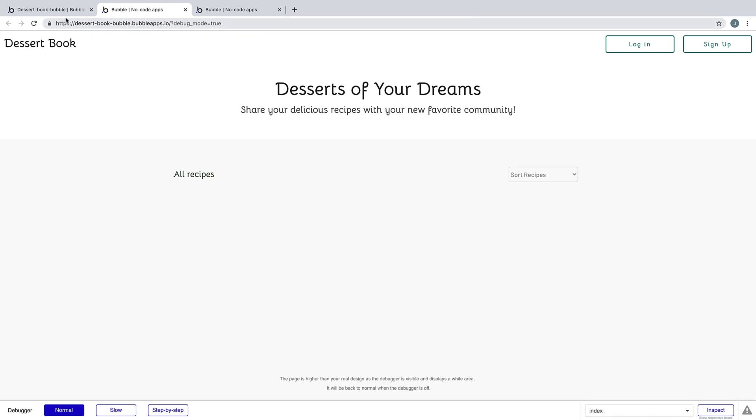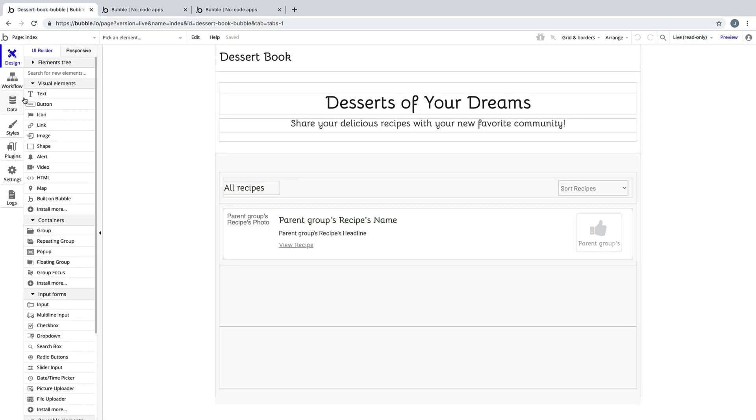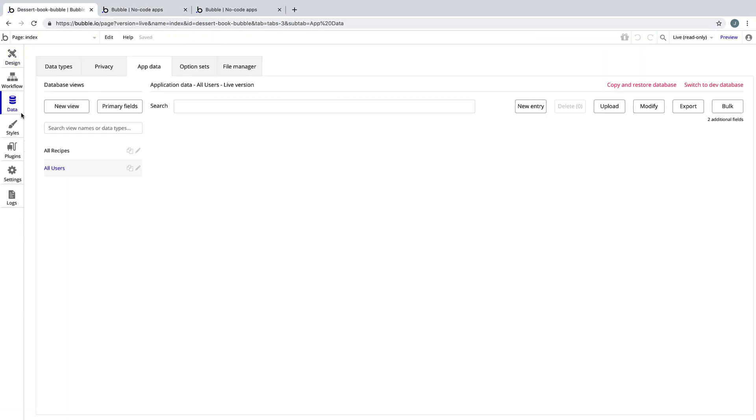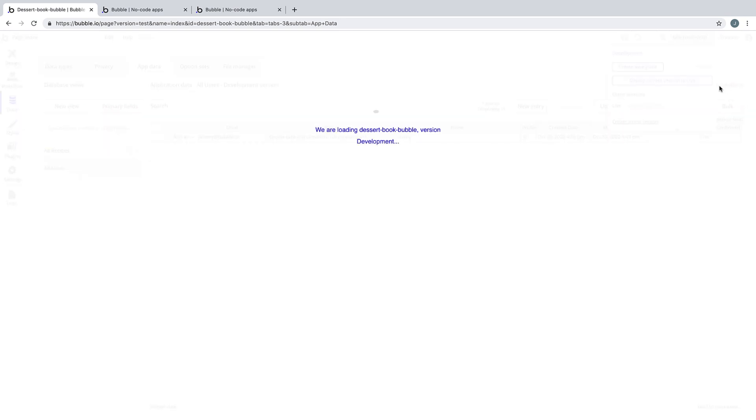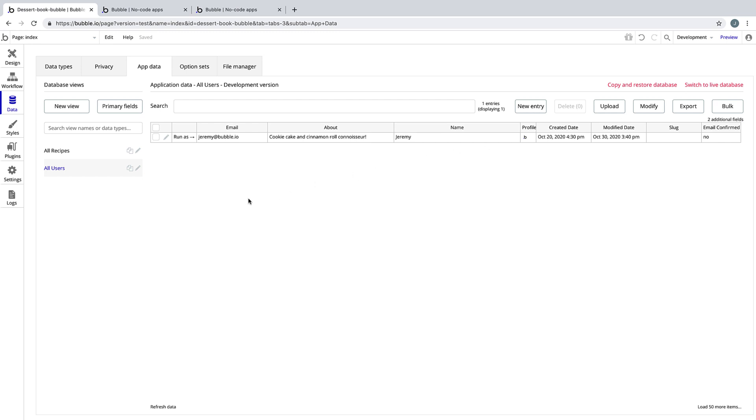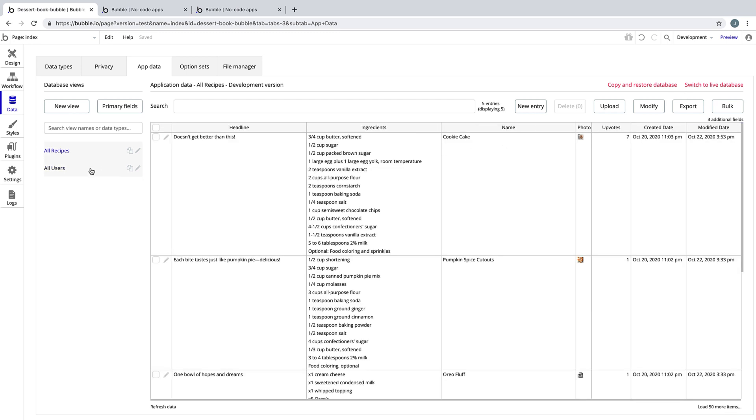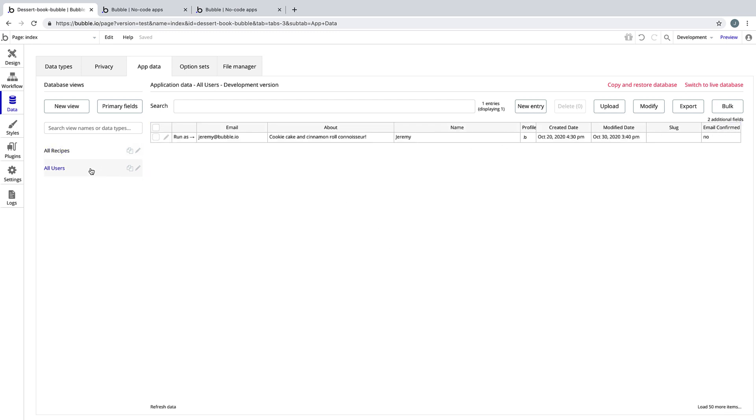You may have noticed that we actually have no content stored on our application, and if we look in the data tab, you can see in our live database that there's nothing in our recipes or users. If we switch back to our development database, you can see all the content we've been working with throughout this course.